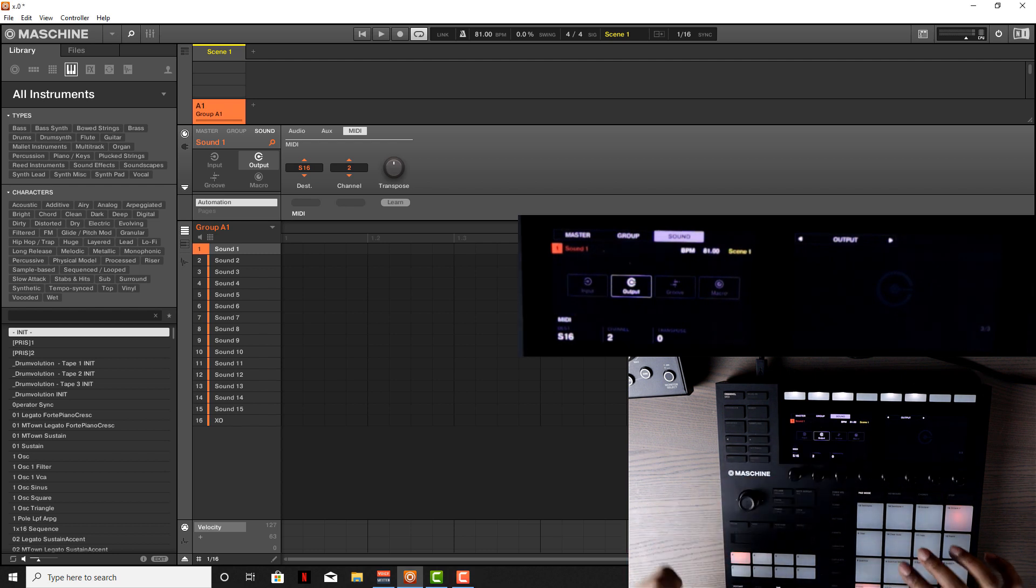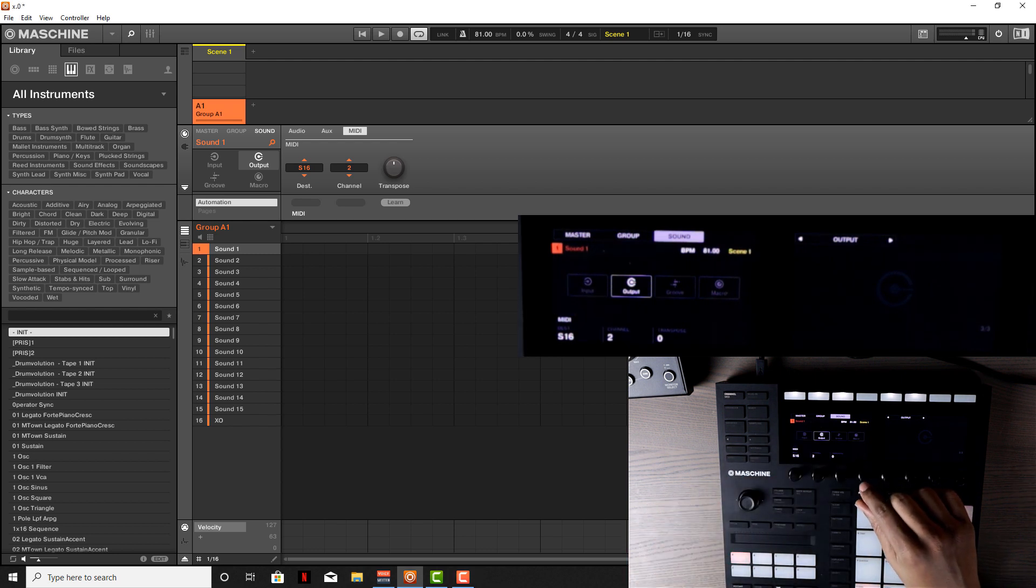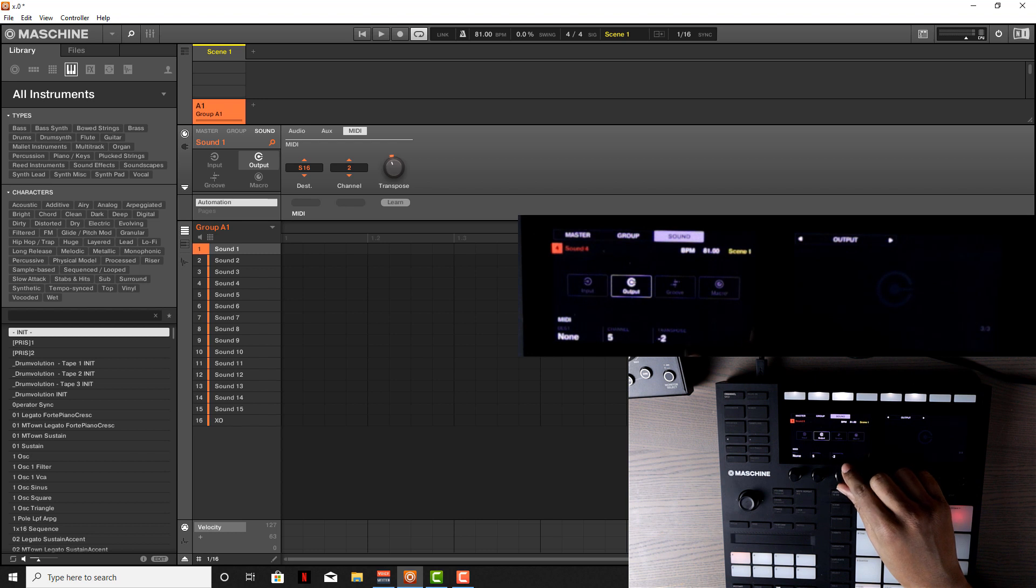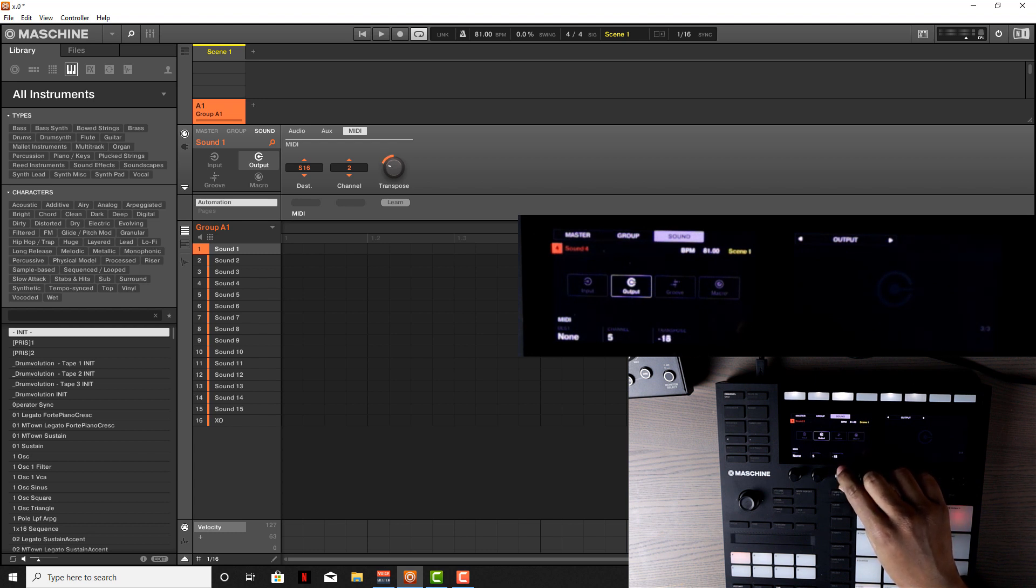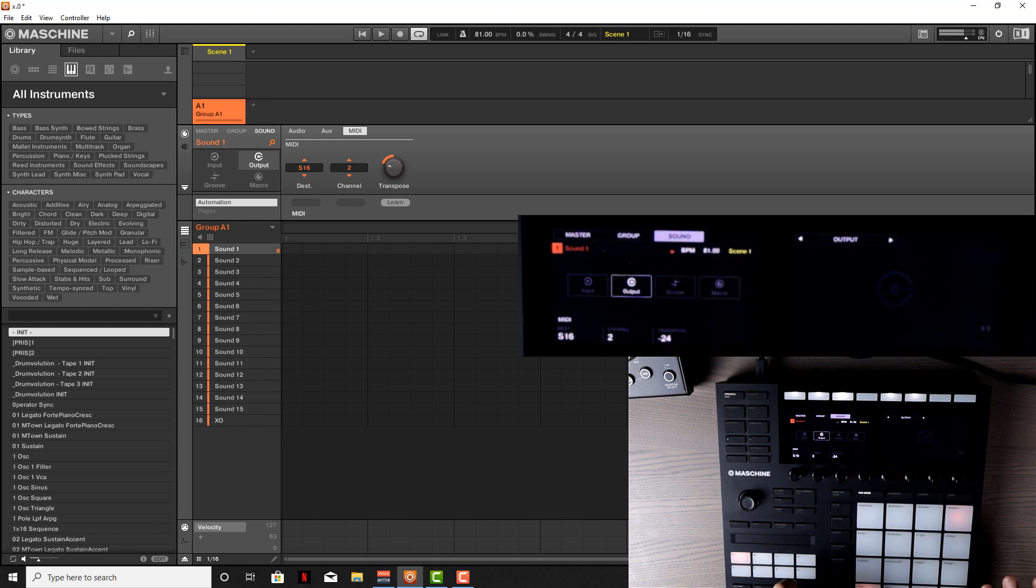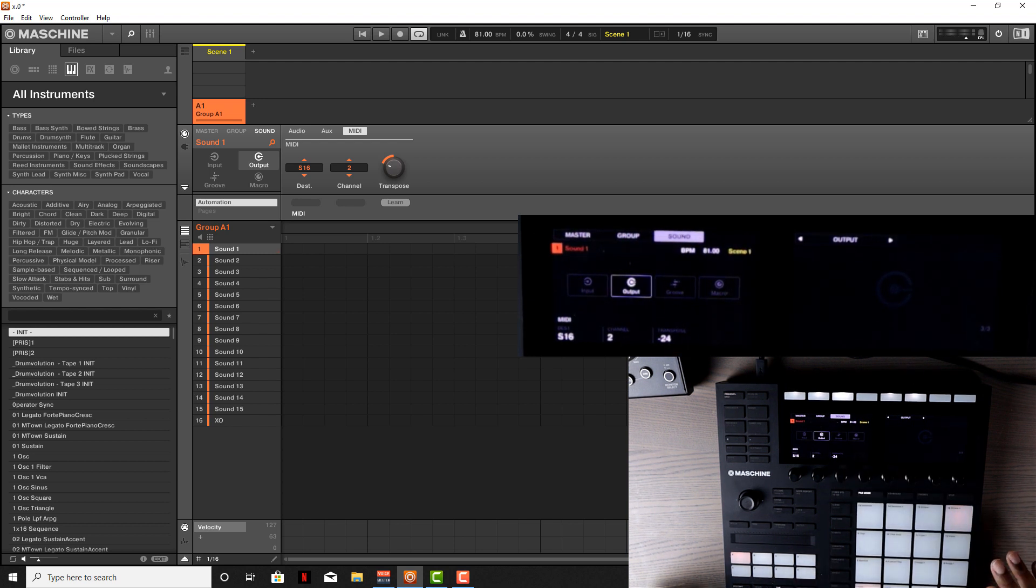Now come to transpose and take that down to negative 24. Hit the pad, and now we have our kick drum. Let's go to the next one.